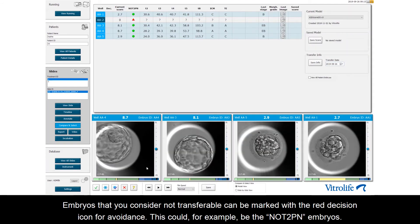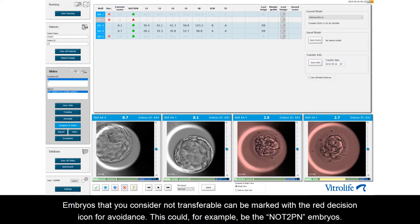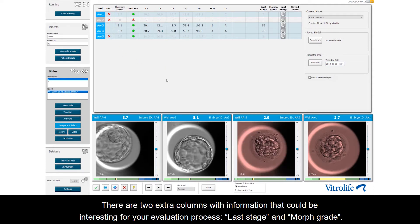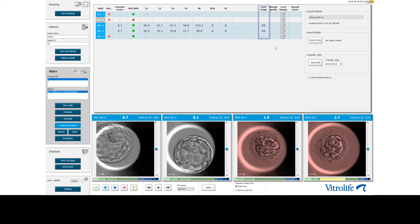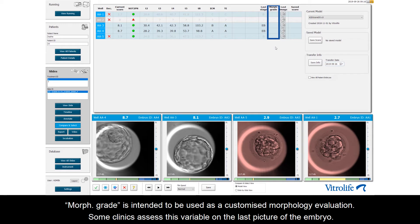Embryos that you consider not transferable can be marked with the red decision icon for avoidance — this could for example be the not t2pm embryos. There are two extra columns with information that could be interesting for your evaluation process: Last Stage and Morphgrade. Last Stage is the last morphokinetic stage you have annotated for this embryo. Morphgrade is intended to be used as a customized morphology evaluation; some clinics assess this variable on the last picture of the embryo.